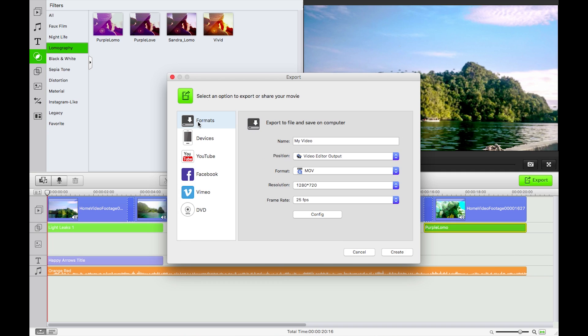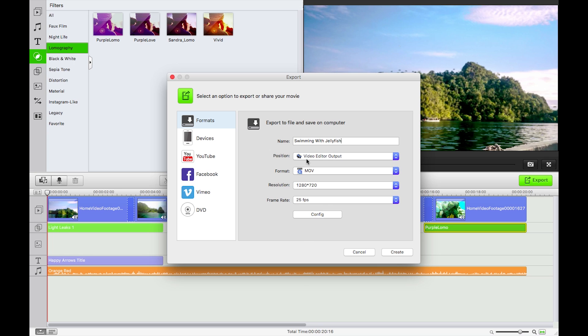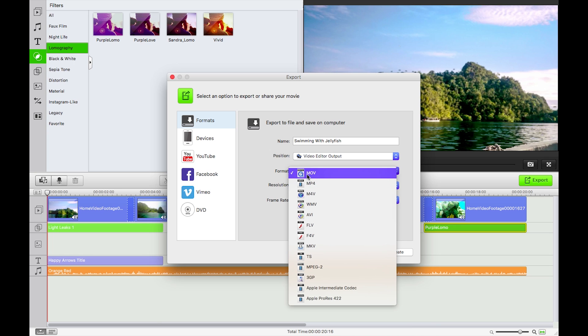But for now I'm just going to go formats, swimming with jellyfish, iSkySoft video editor, output format Apple MOV and we'll do that 1080p.